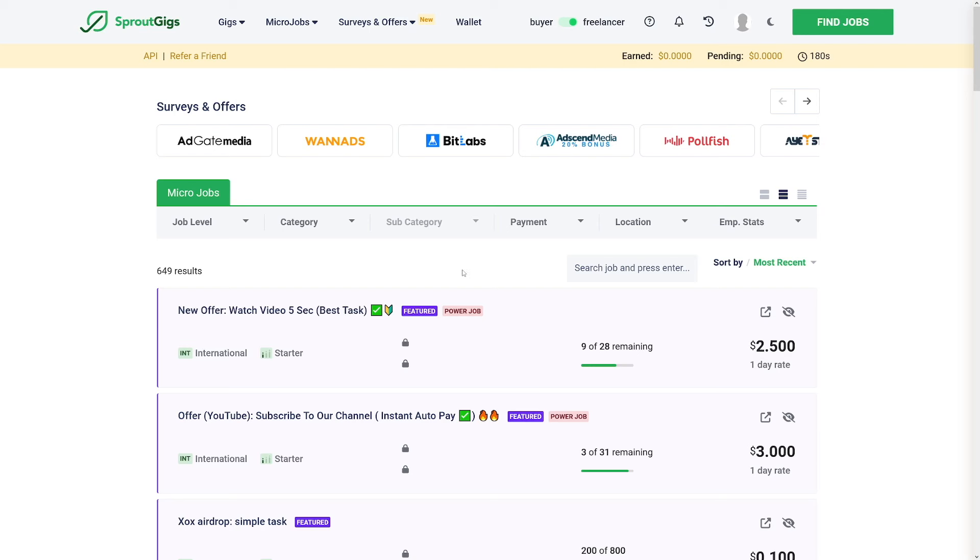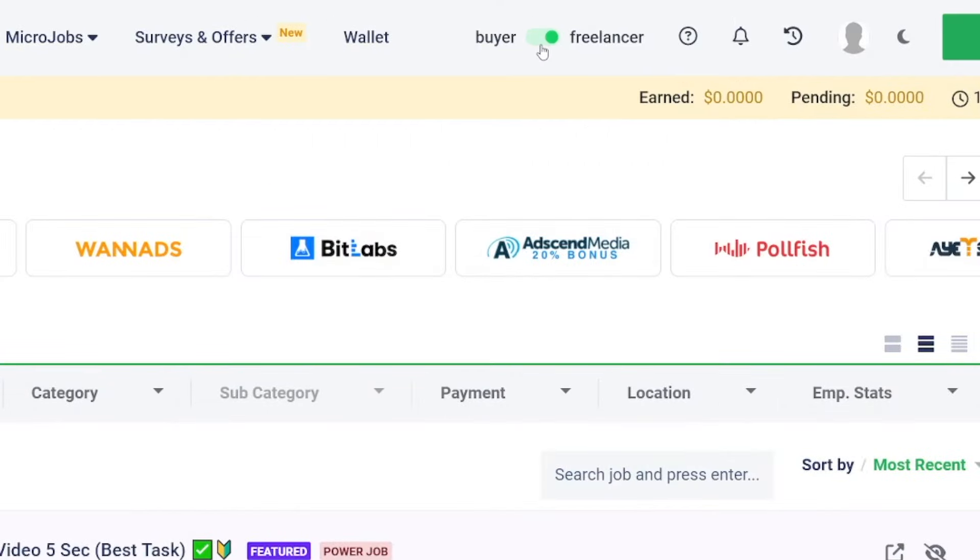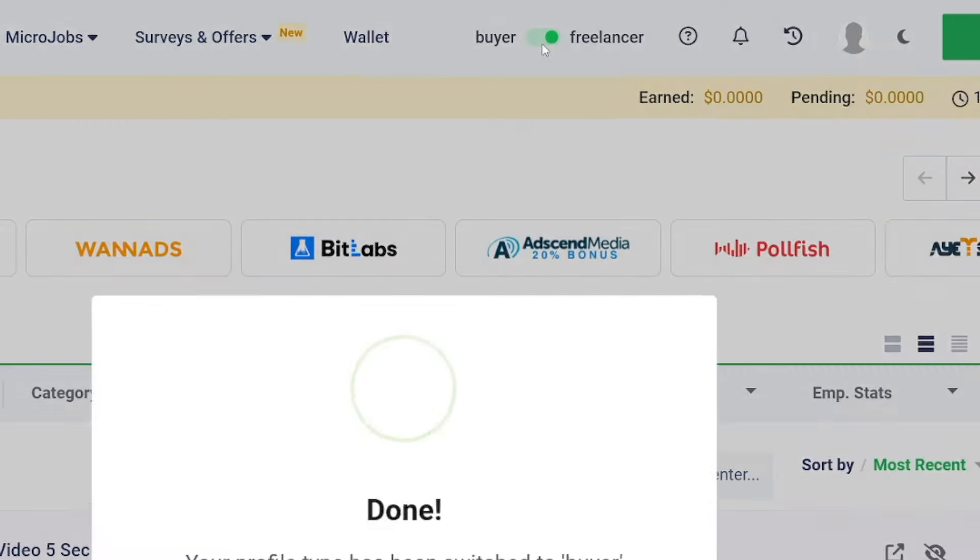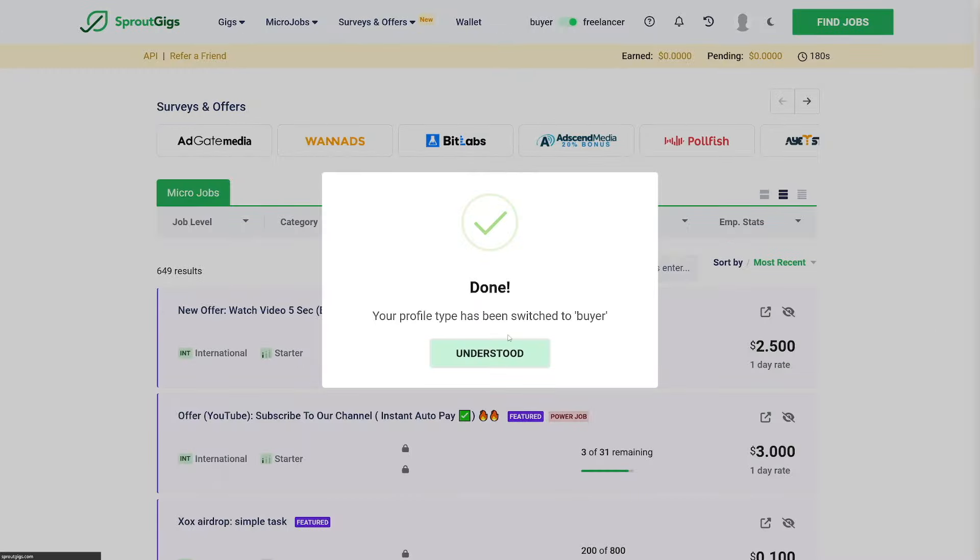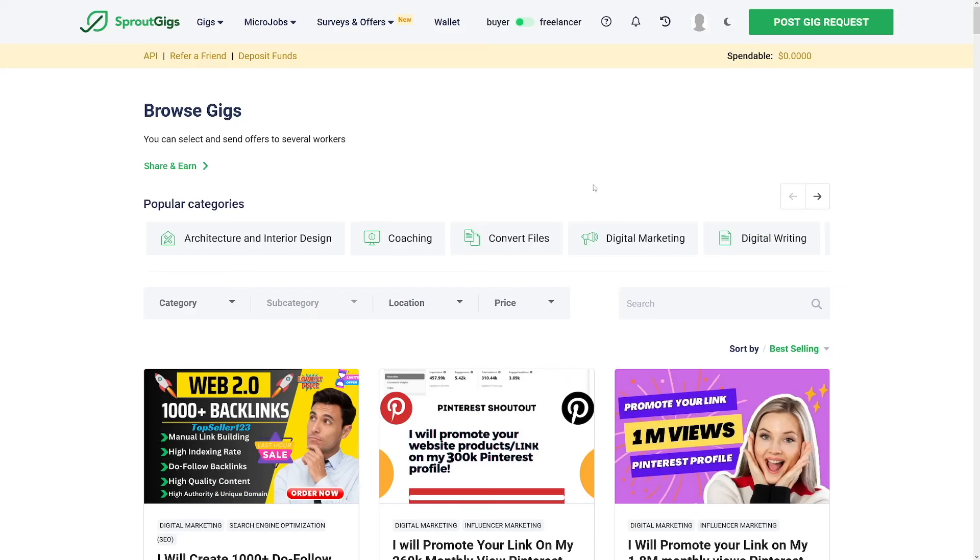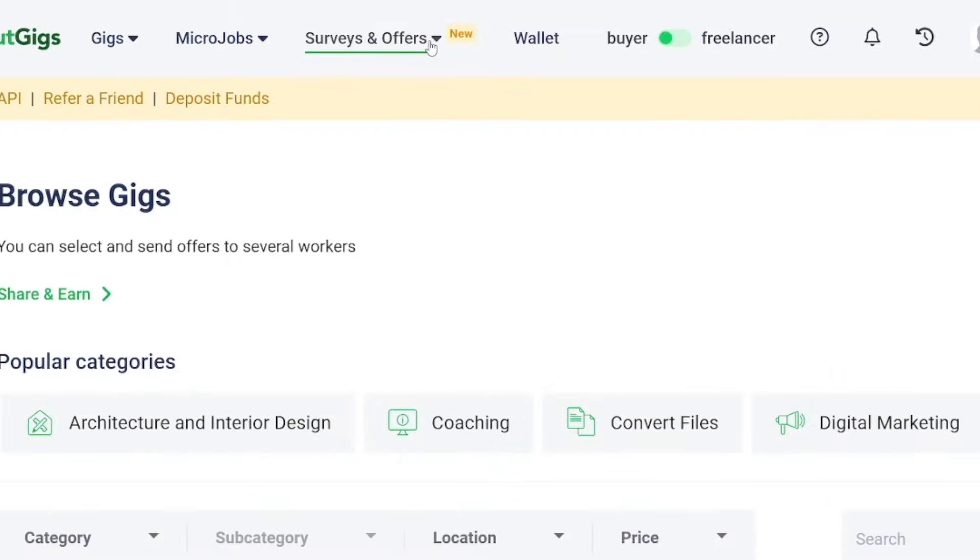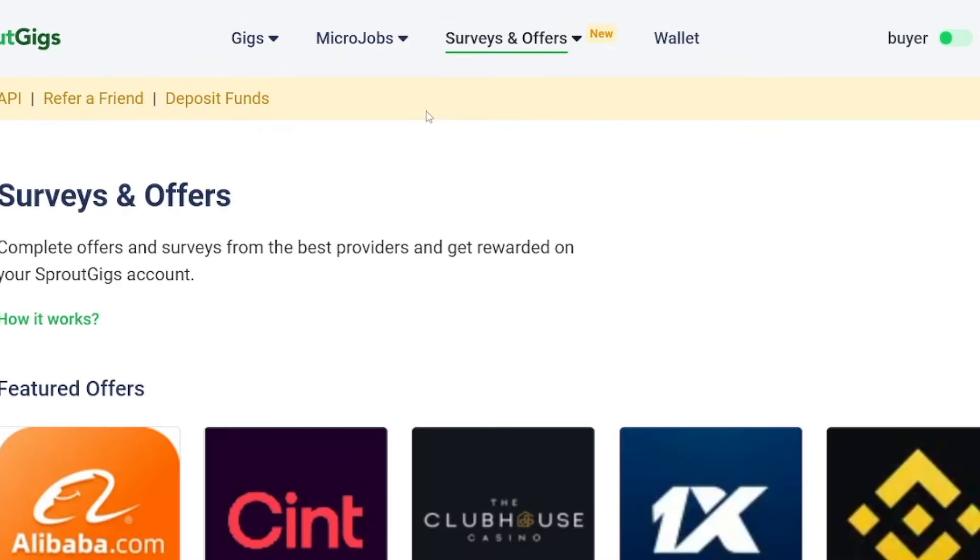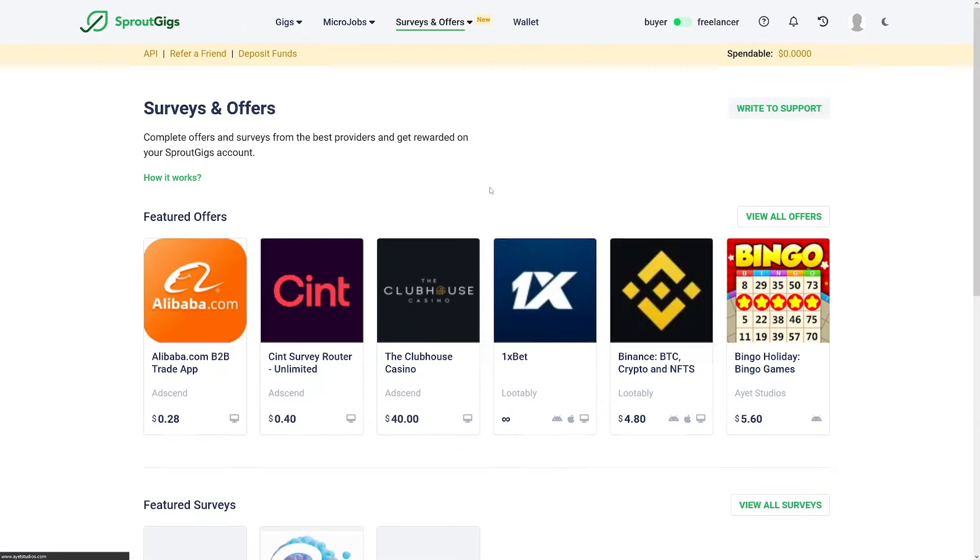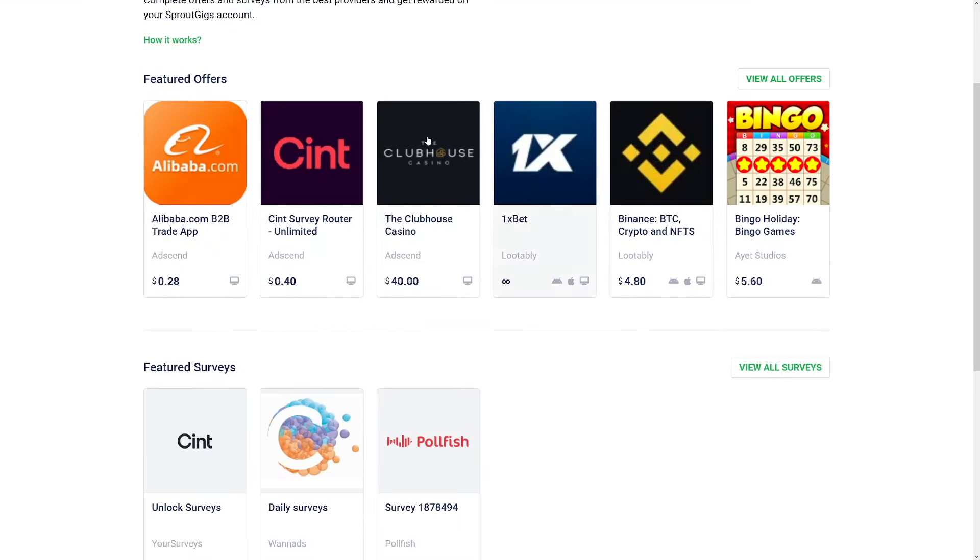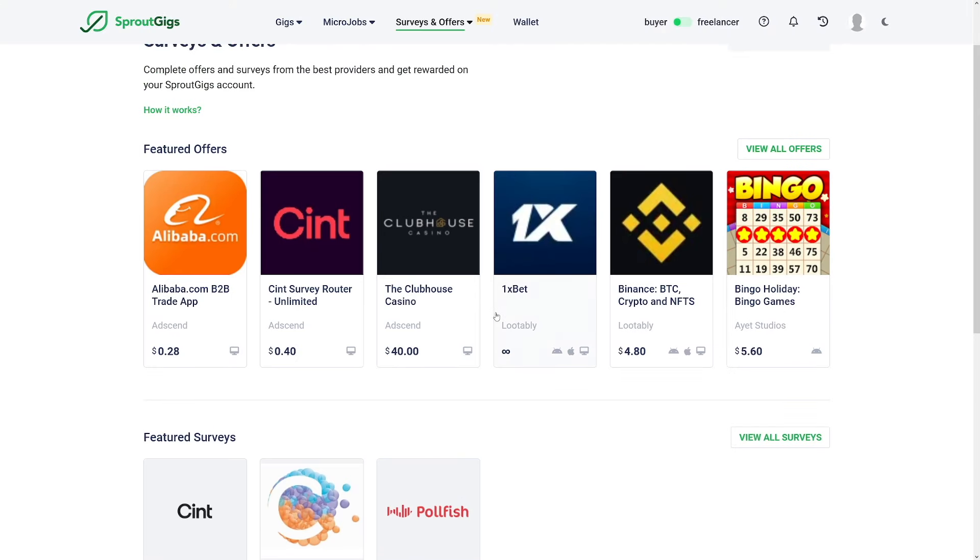Of course, you can always switch to buyers here if you want to go and post your own gig. Also, there's a lot of surveys and offers here. You can complete the surveys, but they usually pay little money. For example, this one gives you $40, but you're going to get it on this Clubhouse Casino account, whatever. So you will not get $40.